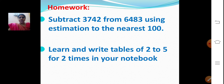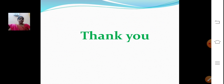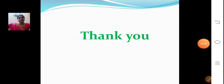Now homework for you. Subtract 3742 from 6483 using estimation to the nearest 100. Tables 6 and 7 we will see in the next class. Learn and write tables of 2 to 5 for 2 times in your notebook. That's all for today's class. Practice well all the sums and revise the tables. Okay children, see you in the next class. Thank you, bye!